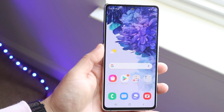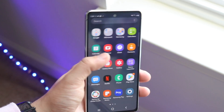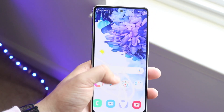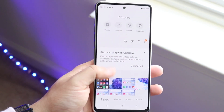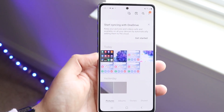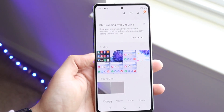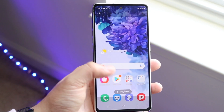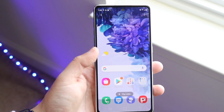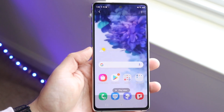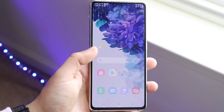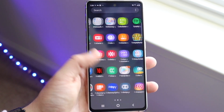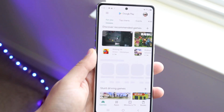Once it stops recording, make your way over to your Gallery app, and all you have to do is look at the newest video there. As you can see, it's the screen recording we just did, and you don't have that black bar up top, which is really impressive — that's a great thing about the built-in screen recorder.